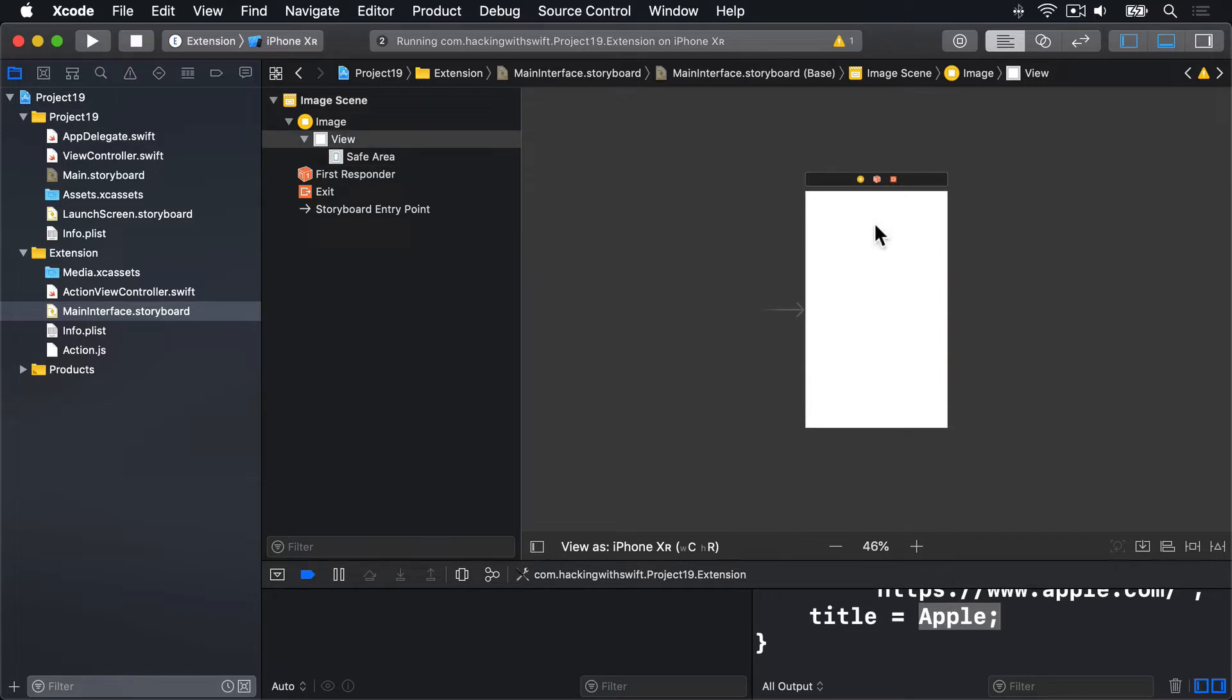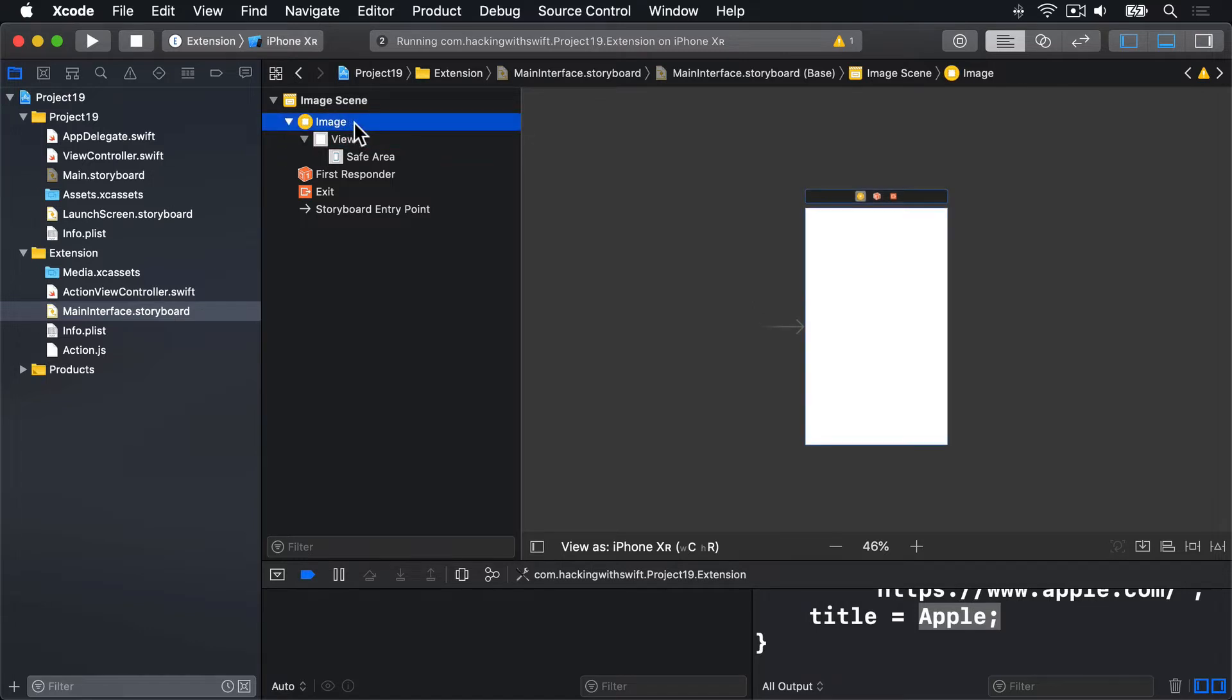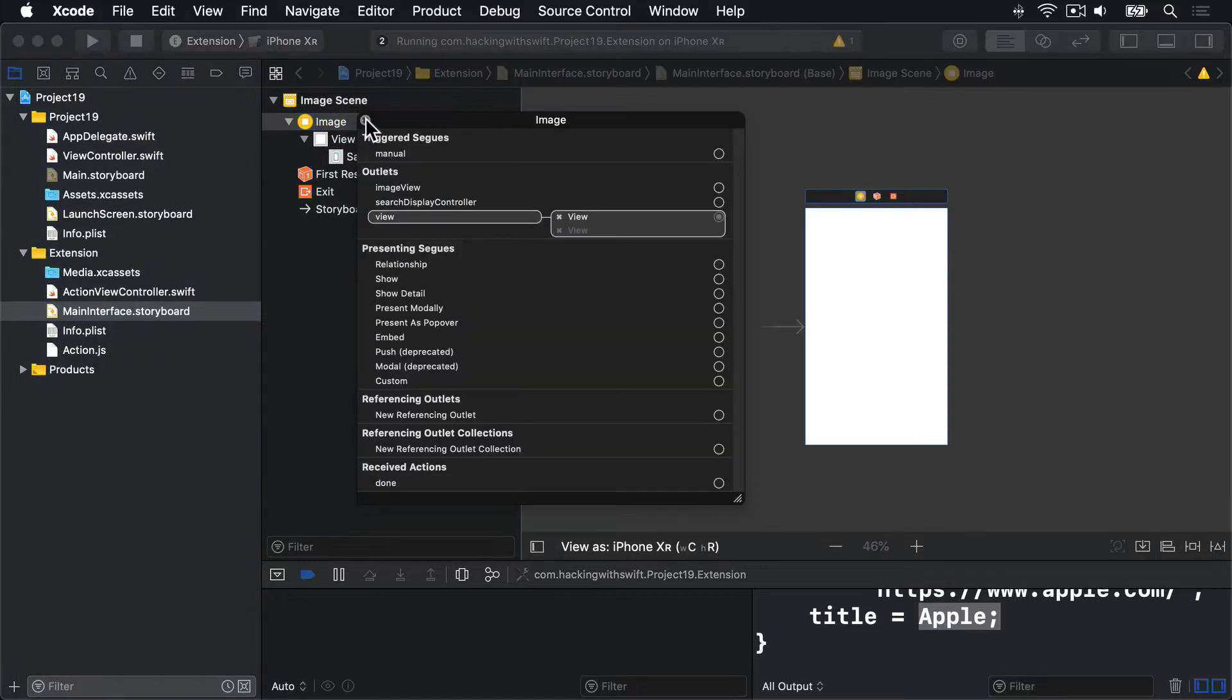Now it's possible that when you delete that image view, Xcode left its connection intact. So to find out for sure, look for where it says image up here. Right click on that and look for this image view connection. It should be empty, cleared out entirely.